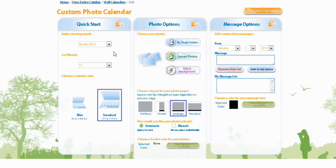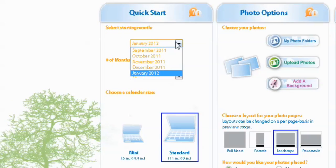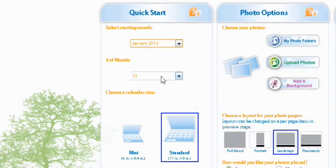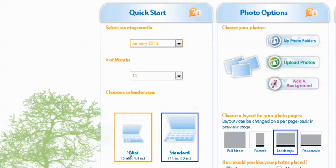So on Quick Start, you get to select which month you want to start with. You can start it right away in September or October, or you can wait till the new year of 2012. So we're going to select January 2012. And then you also get to pick 12 months, and then if you want, you can choose the size of your calendar. Now you can do a mini, which is 6 inch by 4.4 inches, or standard, that's 11 inch by 8 inch. I'm going to create a mini calendar this time.